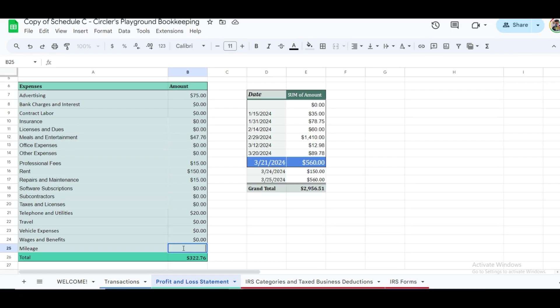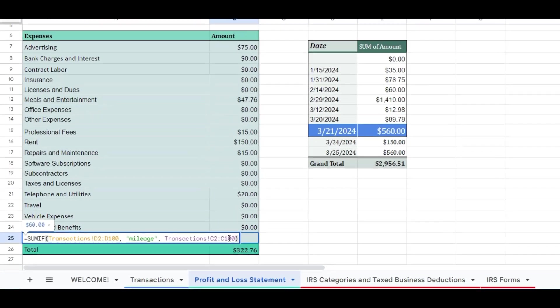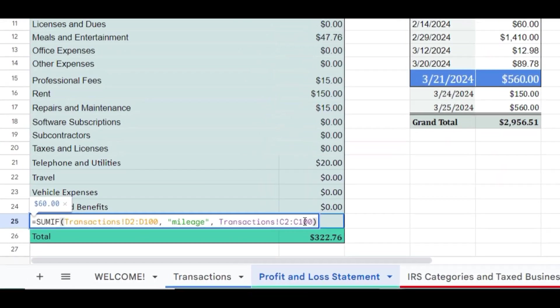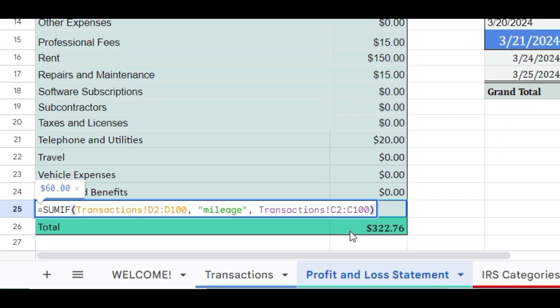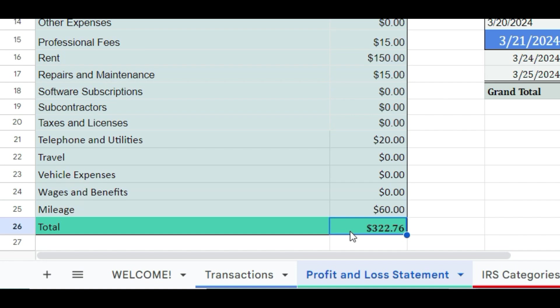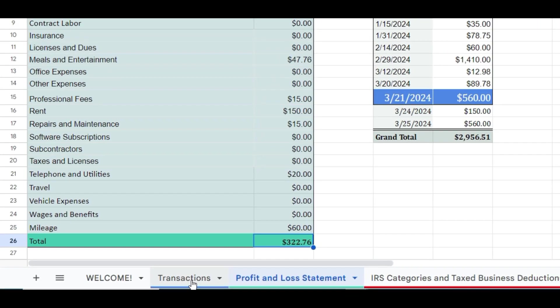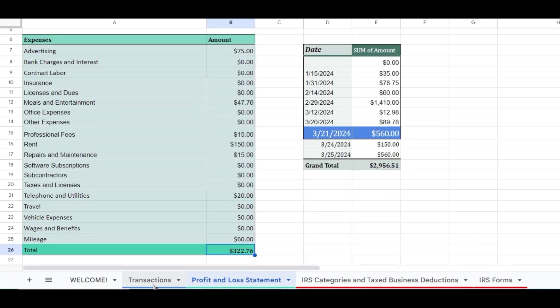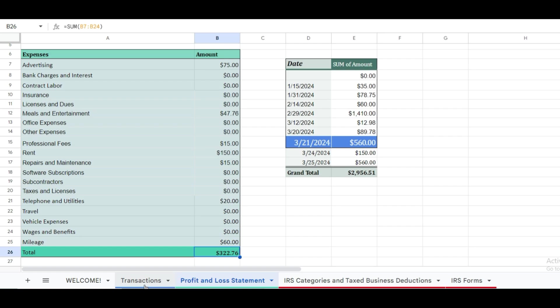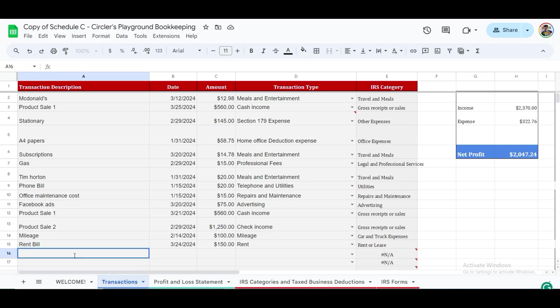This range holds the monetary values for each transaction. By entering equal sign, sum if, bracket open, transactions, D2 to D100, comma, mileage, comma, transactions, C2 to C100, bracket close, and then press enter, this formula now calculates the total spent on mileage. And if there are no mileage transactions yet, the result will show as zero. To test the formula, let's assign a $20 transaction as a road trip and categorize it as mileage in the transactions sheet.